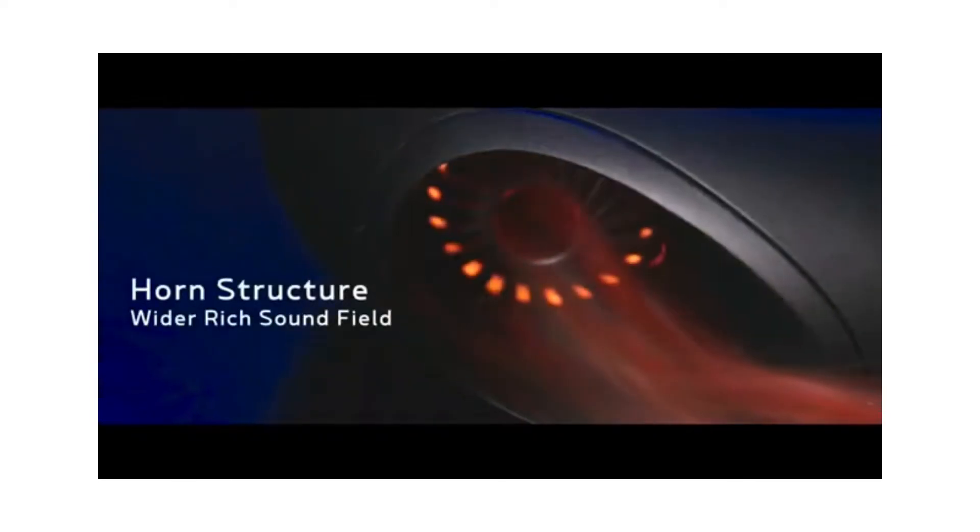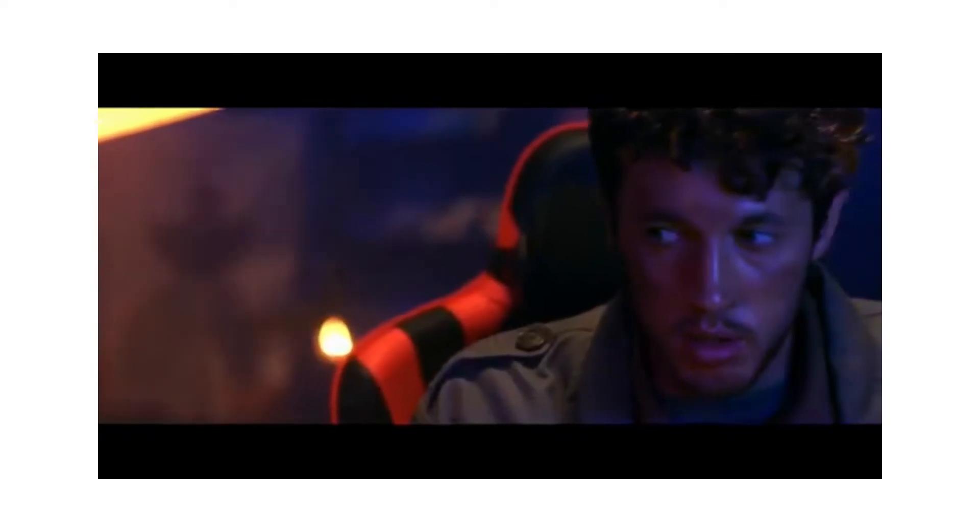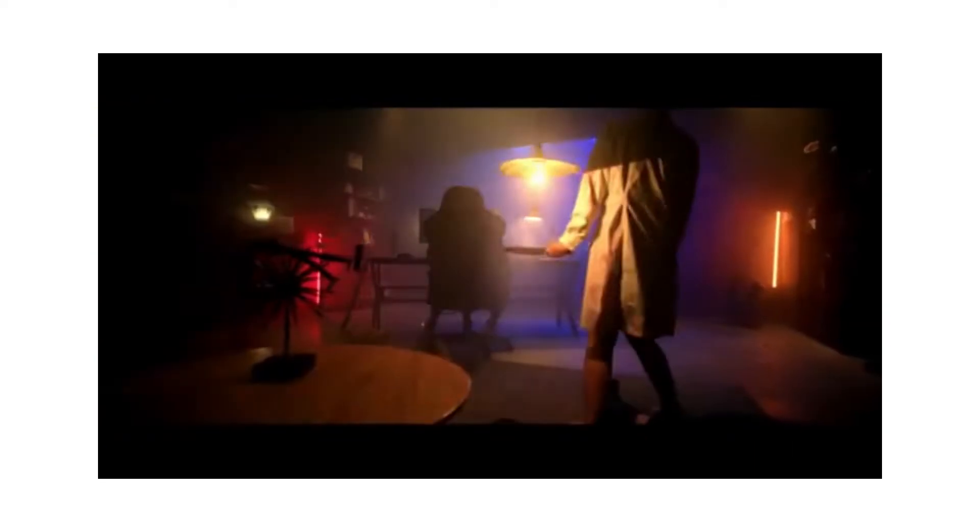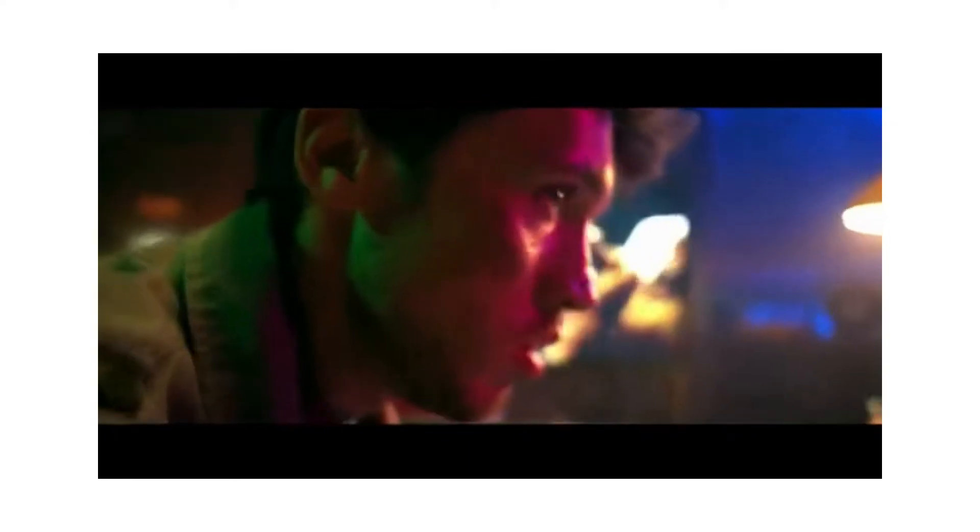Hear every detail with 4 full range speakers. The draggy footsteps from behind is getting closer.